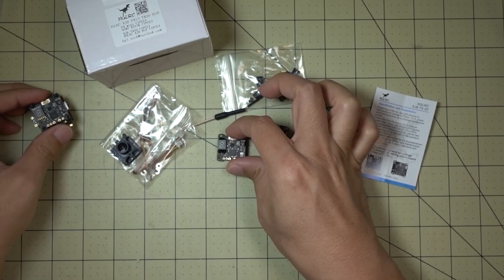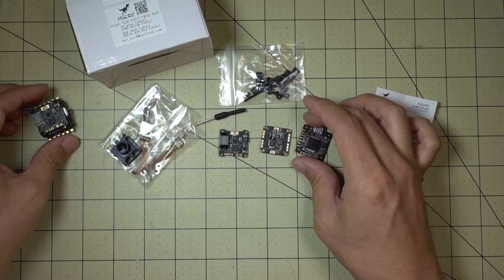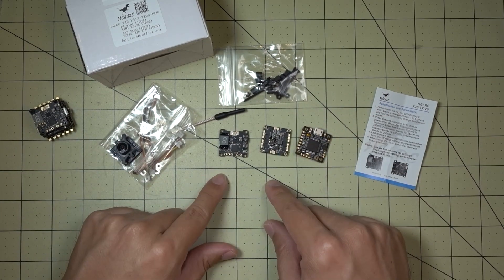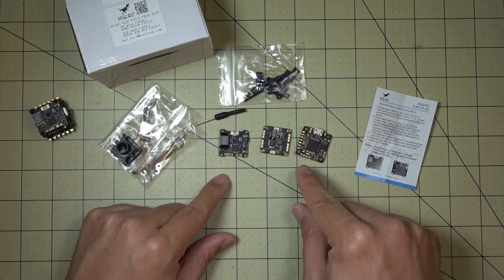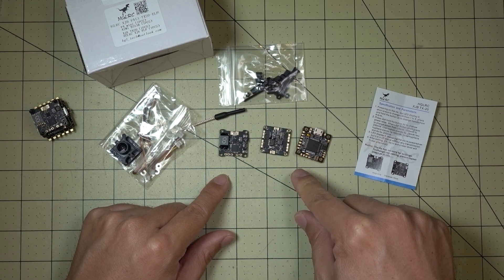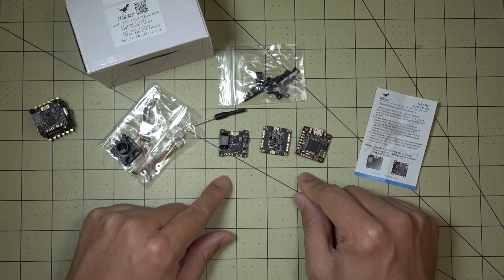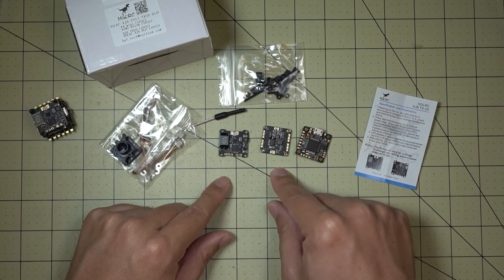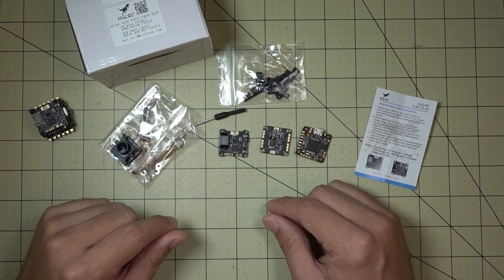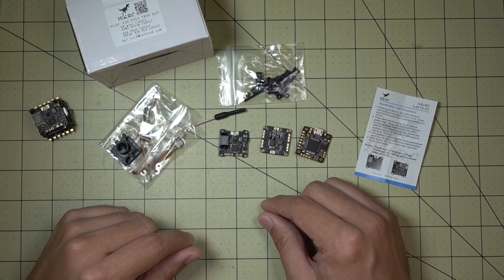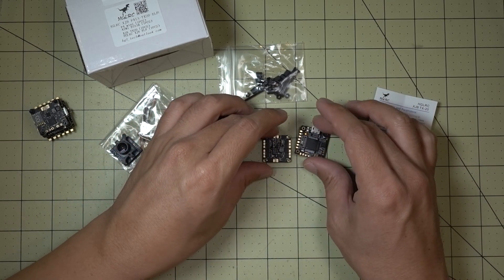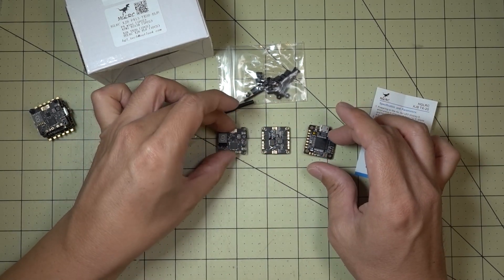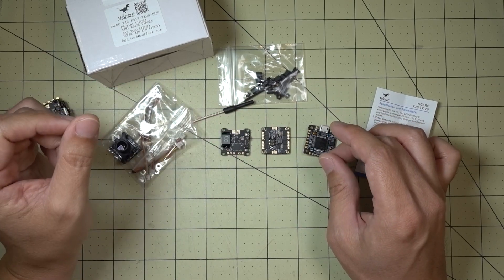So you can go to the HGLRC website and they have different bundles with, you can pick different combinations. If you want to say like an F3 flight controller with a 10 amp 4-in-1 ESC, then that would be like probably called the F3-10. And so you can kind of get an idea of how the naming scheme is going to be. Sometimes they'll bundle just these two together. Sometimes they'll bundle it with the video transmitter, sometimes not.